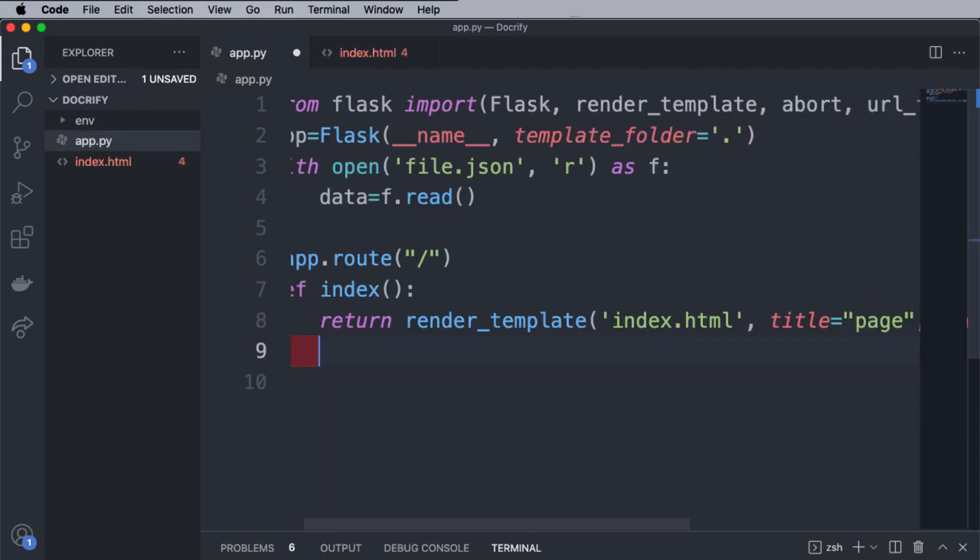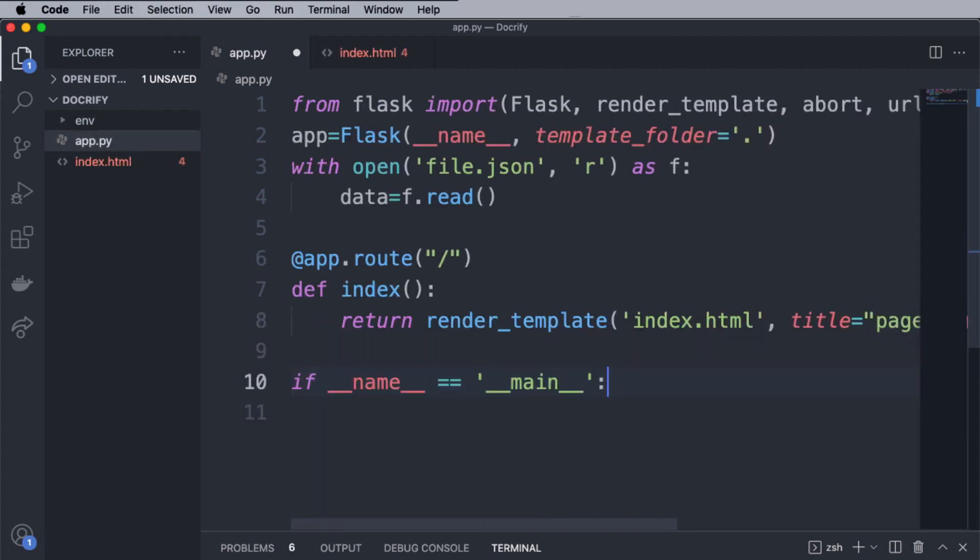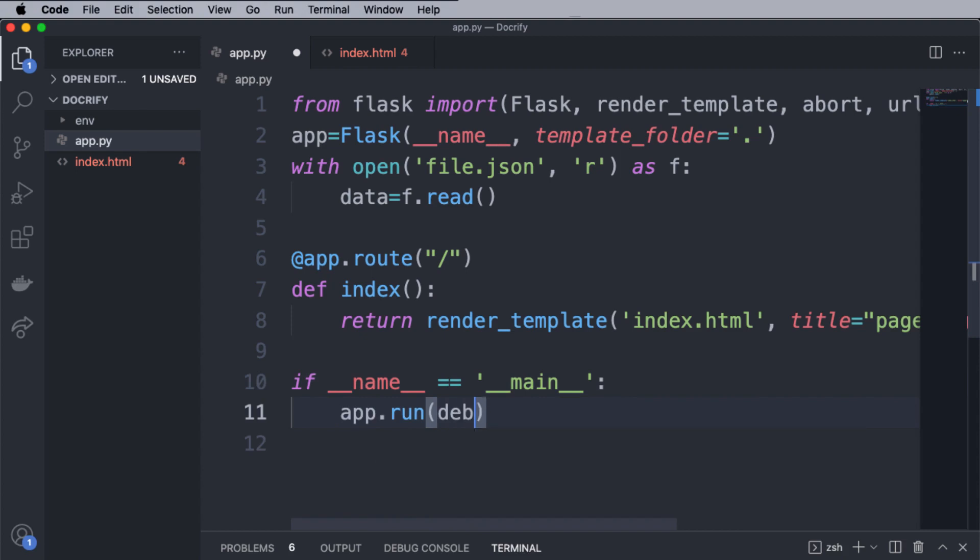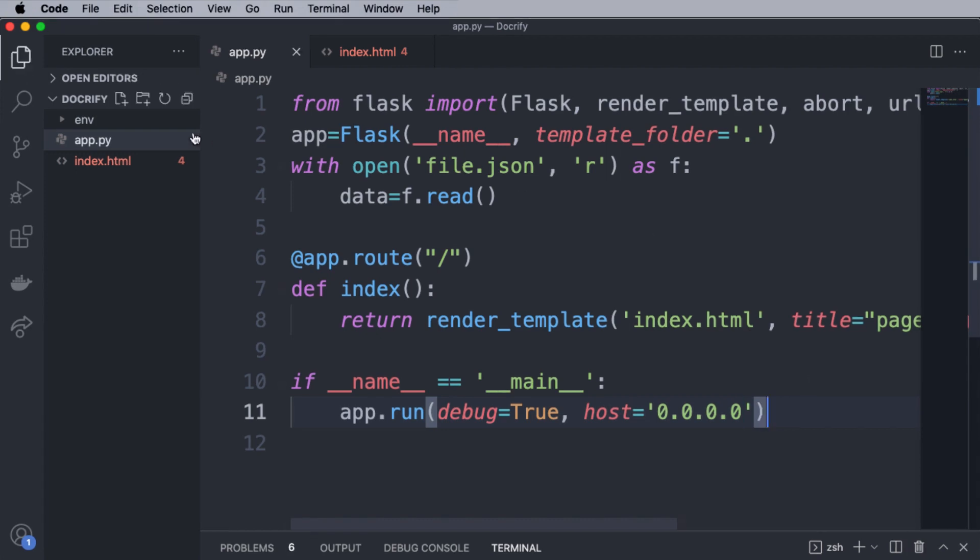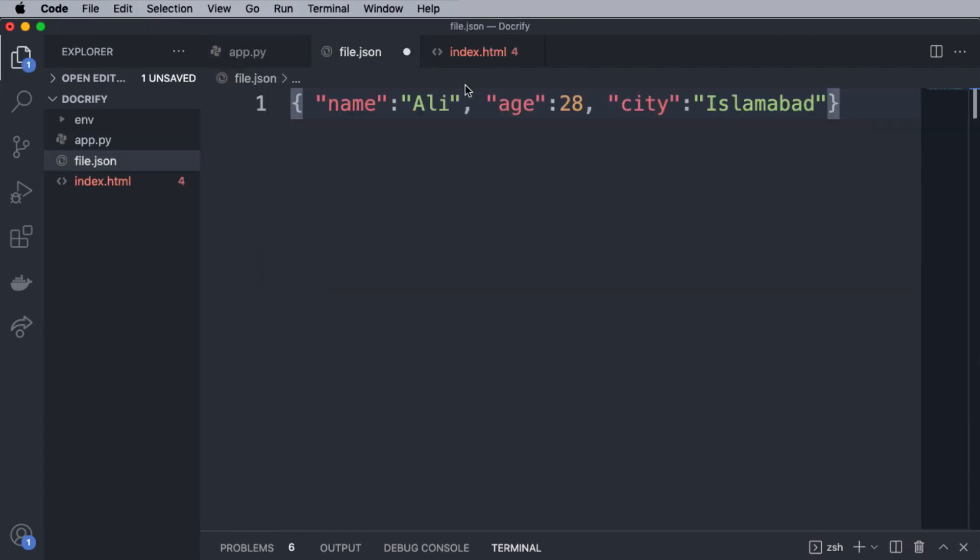Next, we have defined the main function, which is the main driver function and the run method of the Flask class runs the application on the local development server with your mentioned host. Great. Now, let me create the JSON file and put some data inside that. For each object, we have the name, age, and city.